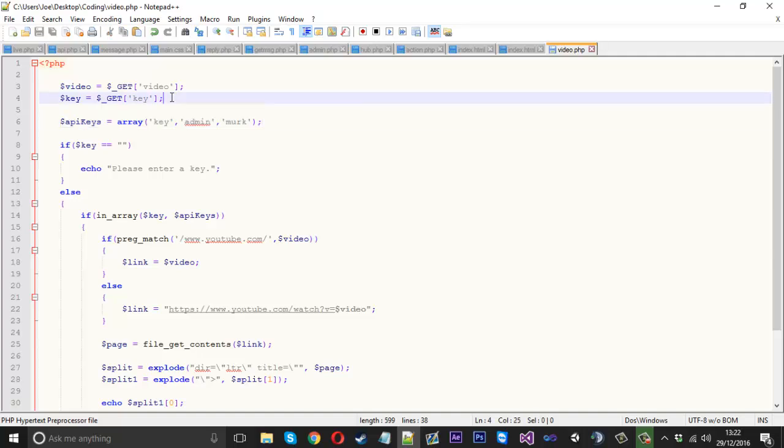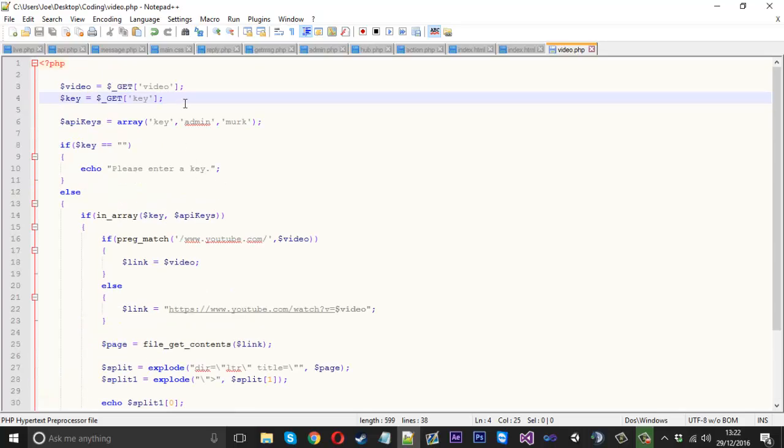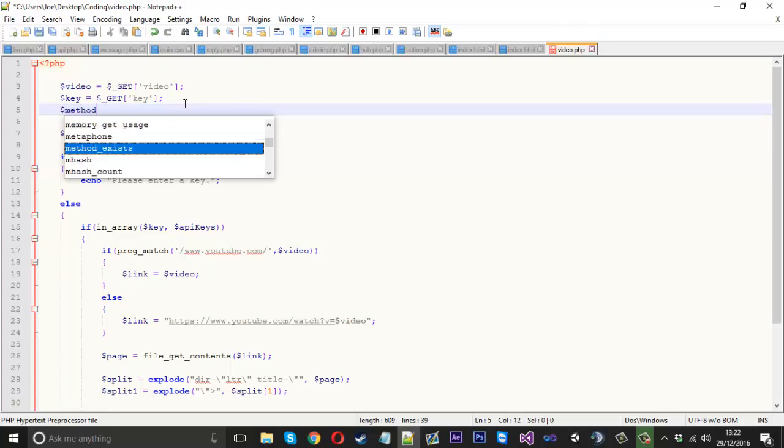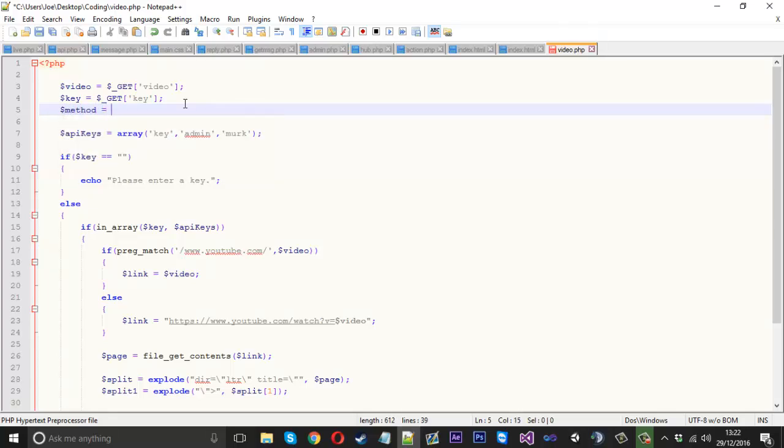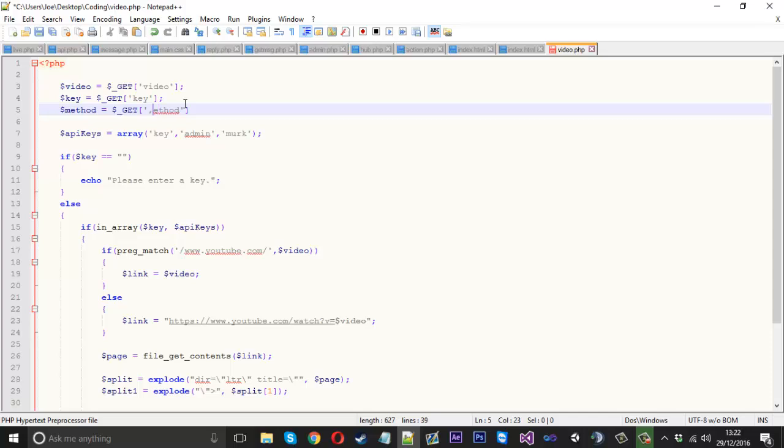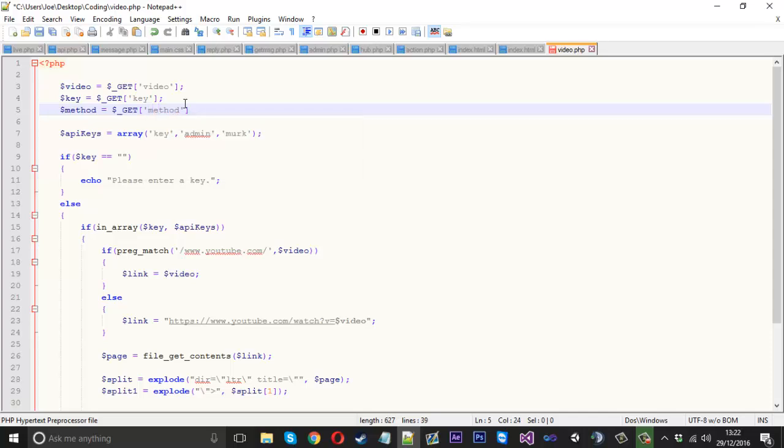What I did want to show you is because let's say this is a title, something that returns titles, and you can have something called methods. I'll just create a new thing called method, and that will be equal to the same thing, underscore get. We'll call it method.